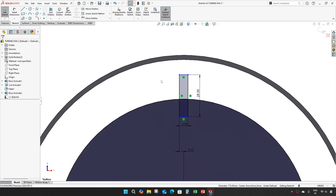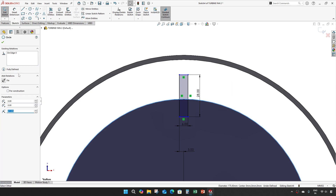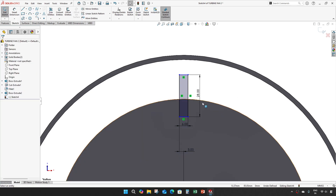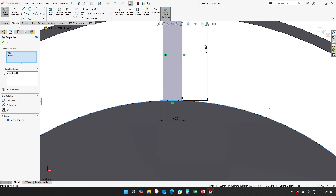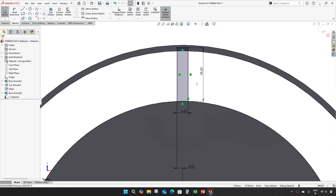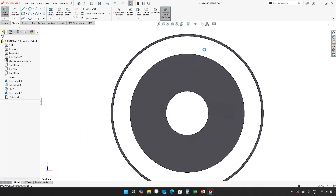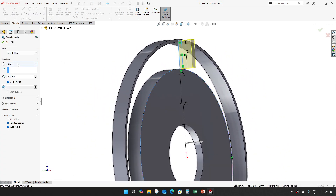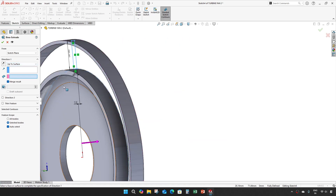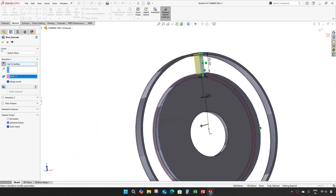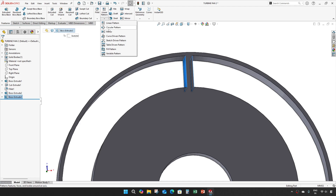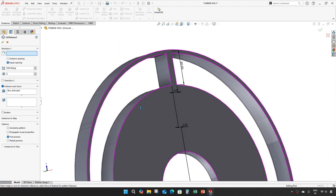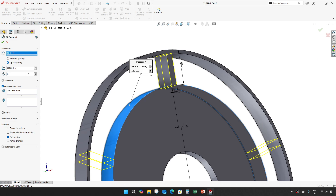Convert this edge, make this construction. Give exit and move this up to this surface. Make this a circular pattern for 30 numbers.